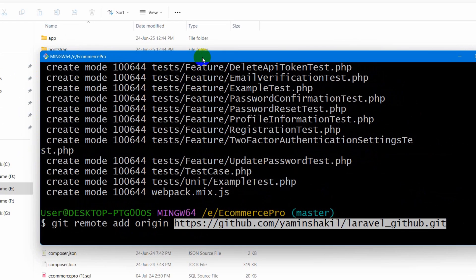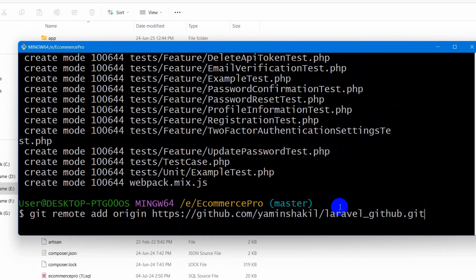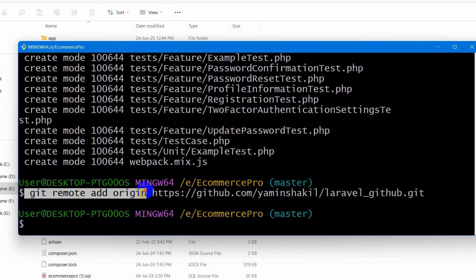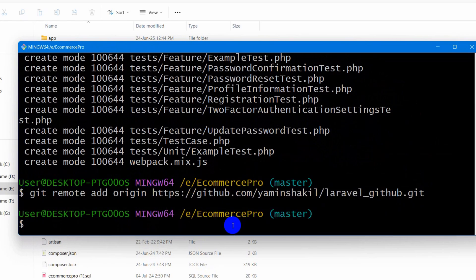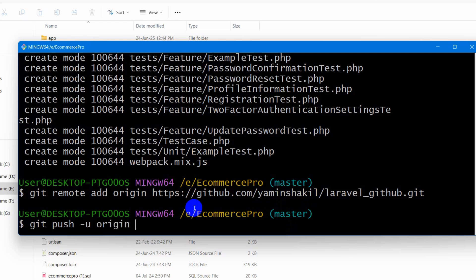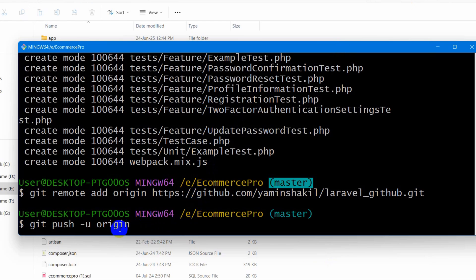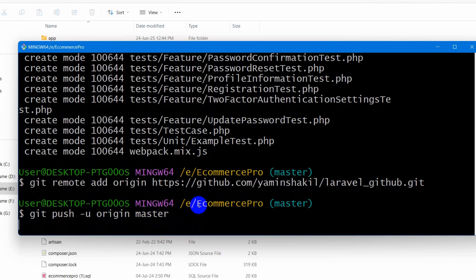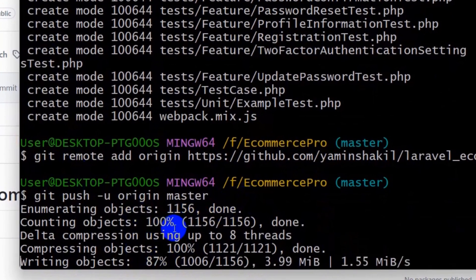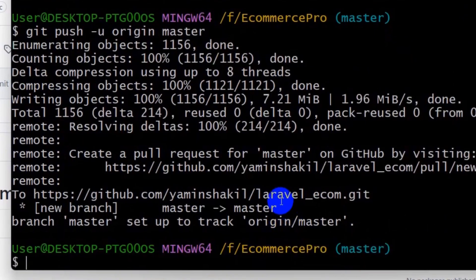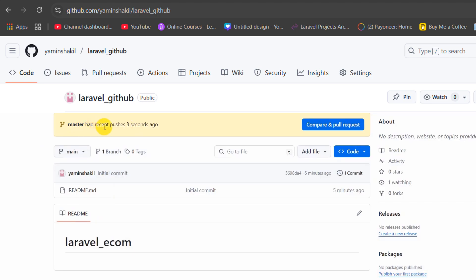So right now we need to press Enter — basically we are saying that we want to upload our Laravel project to this origin. Now we need to push the Laravel code to this repository, so we write git push -u origin master. By default the command prompt chose the master branch. So if we run git push -u origin master it will push the code to the master branch. Press Enter and there you can see our project is uploading — 100% complete. Master branch was pushed a few seconds ago.